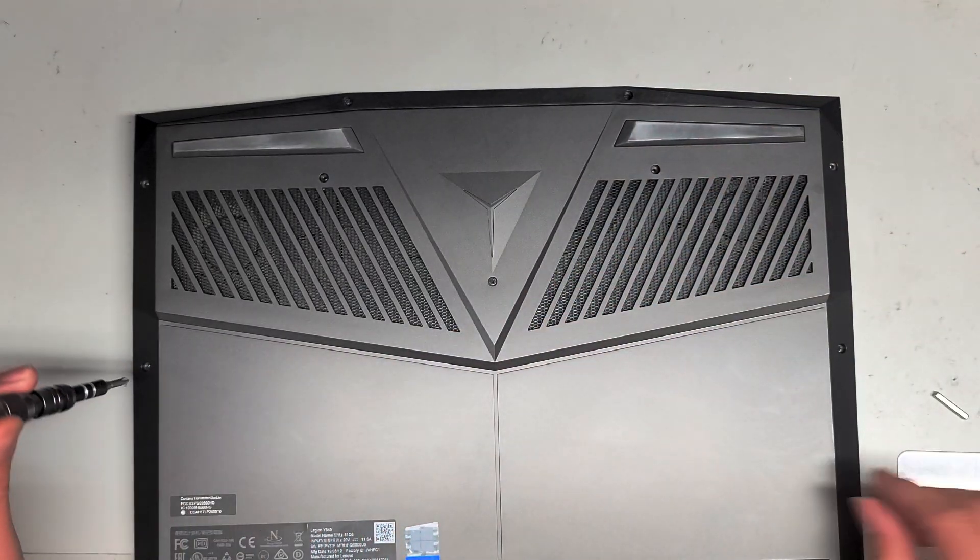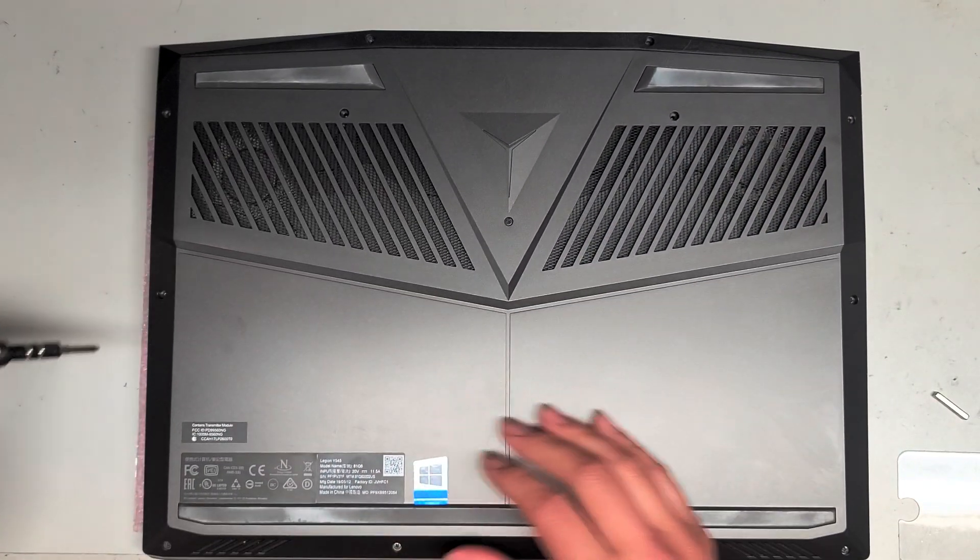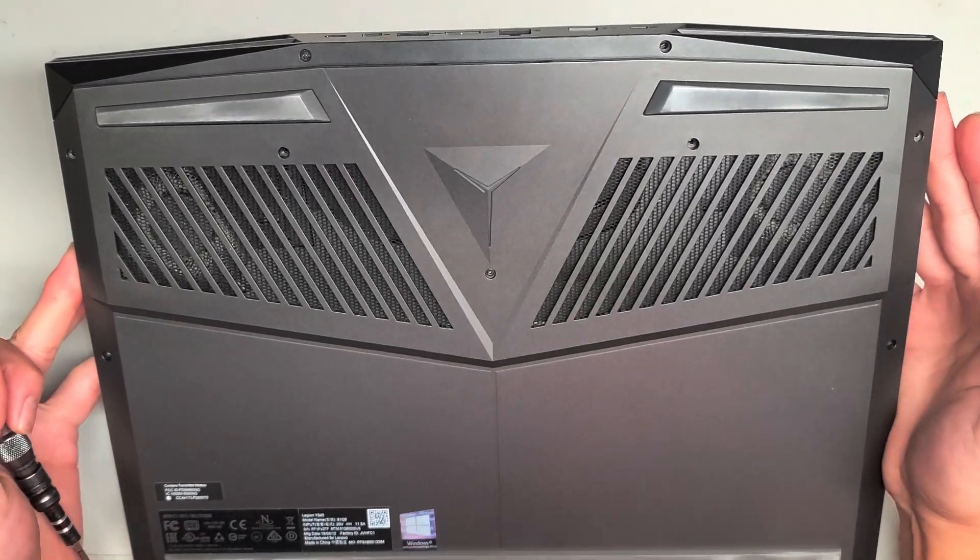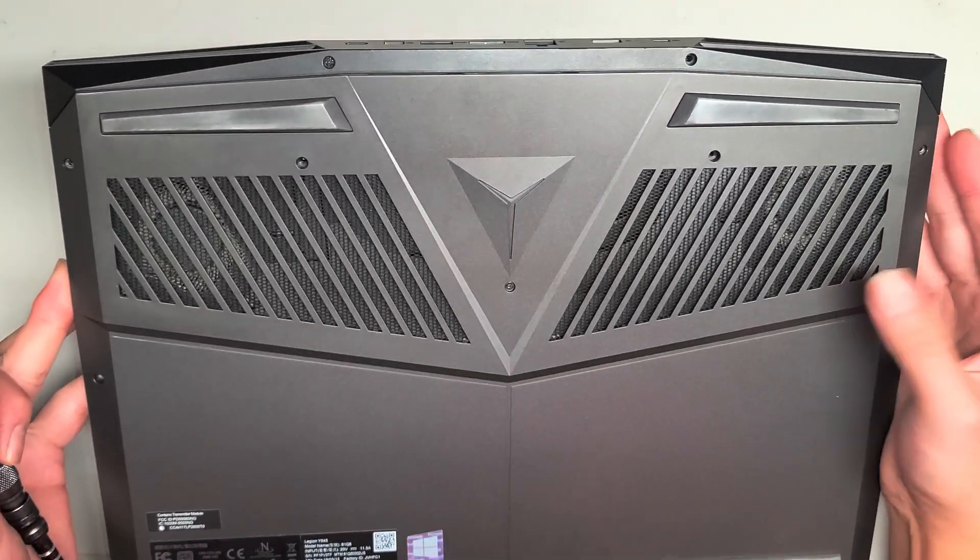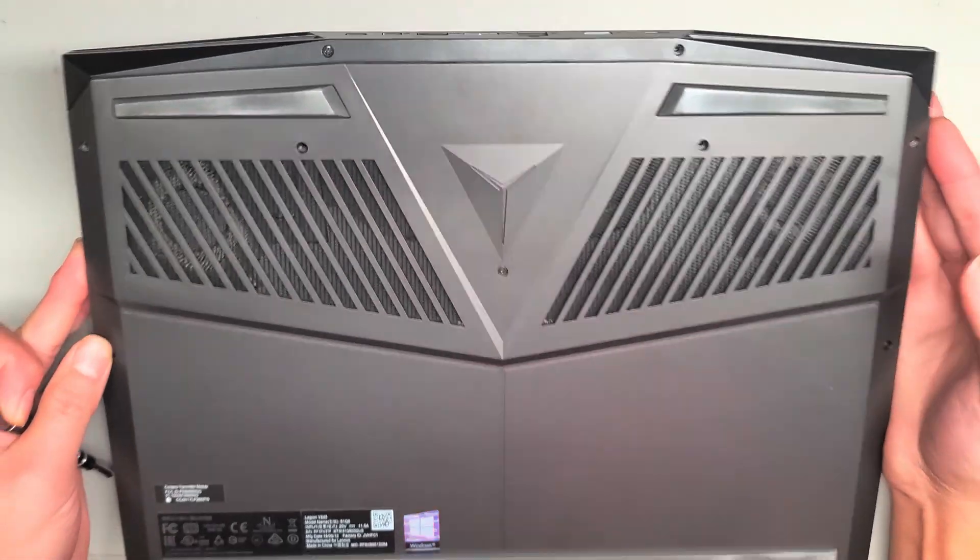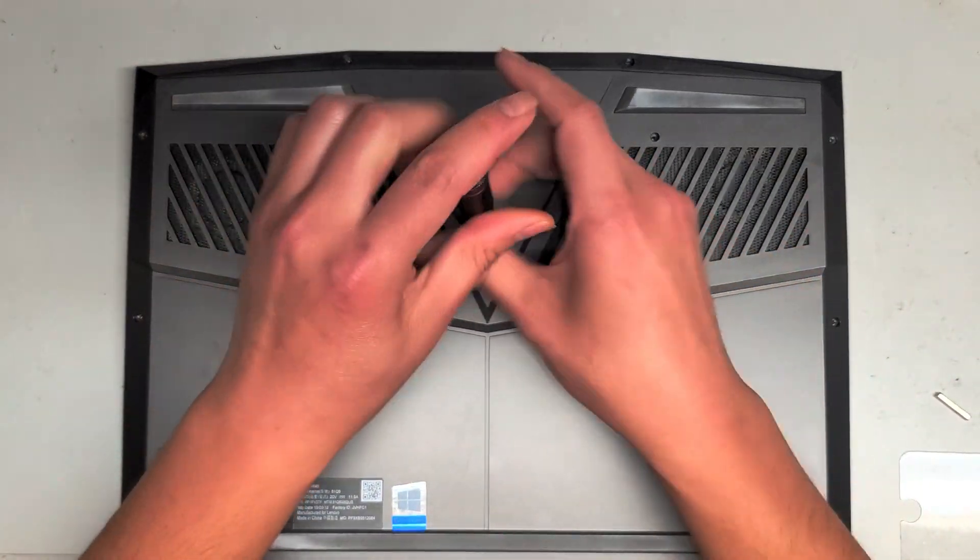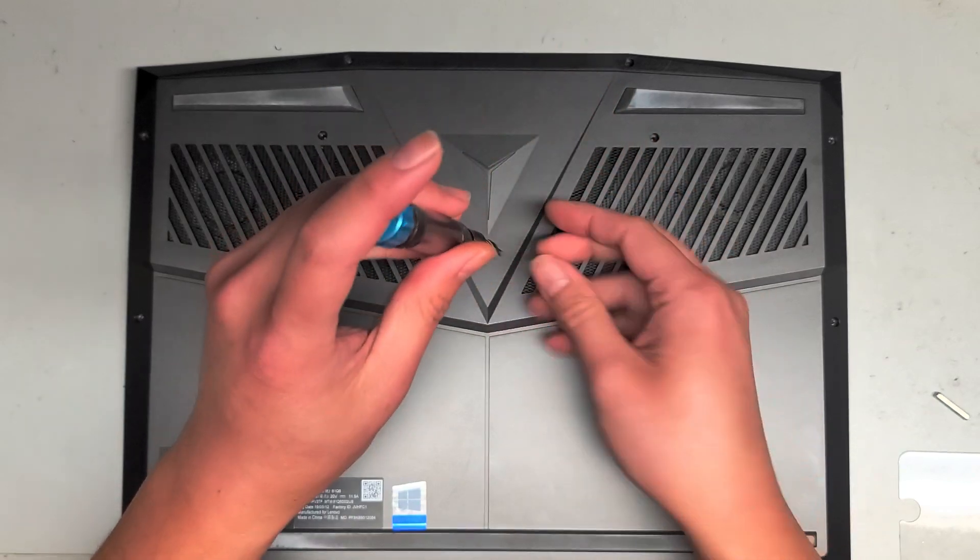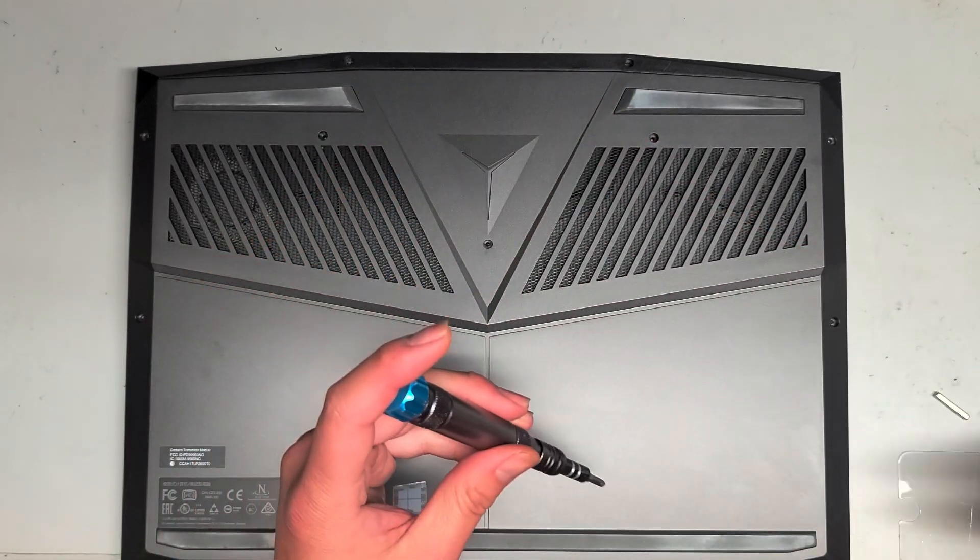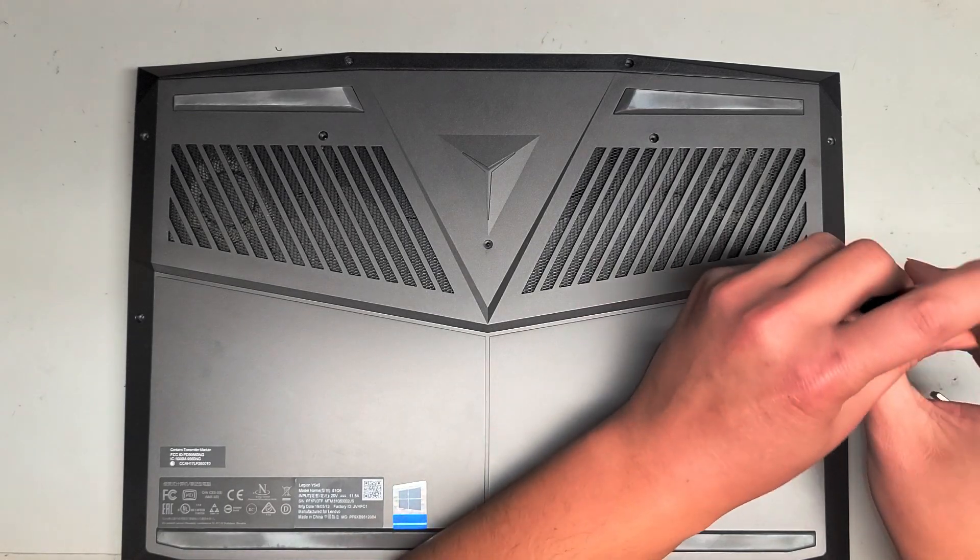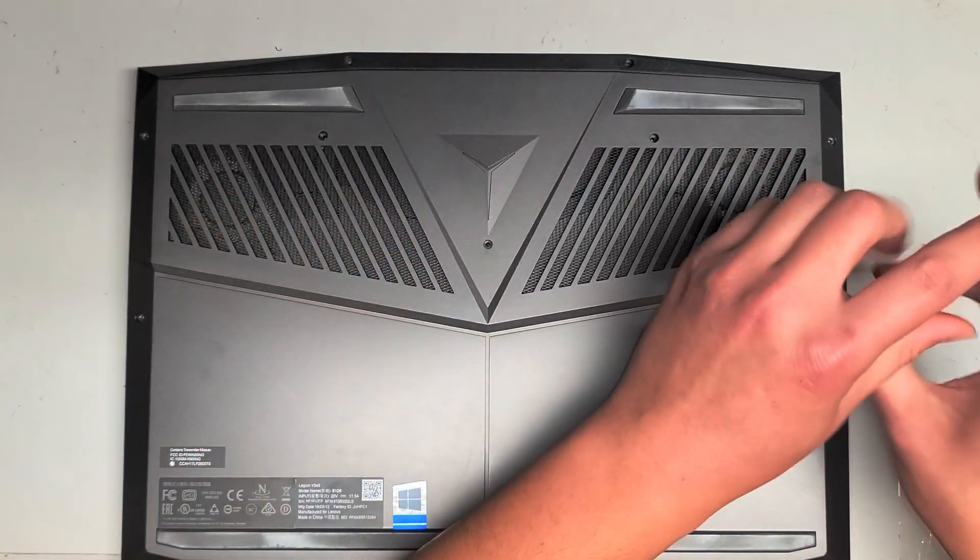The customer said one of their fans aren't spinning so we're going to see why that is. Alright, let's see. It looks like they're missing a screw here. I don't know if they tried to open this already and then lost some screws or something. But one screw is missing and this screw won't even come out.